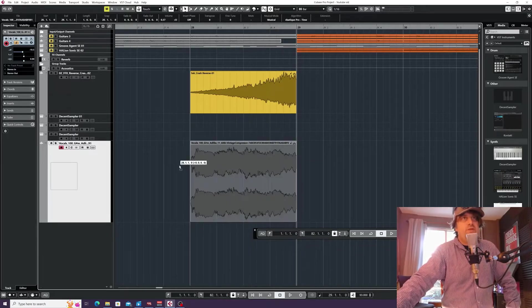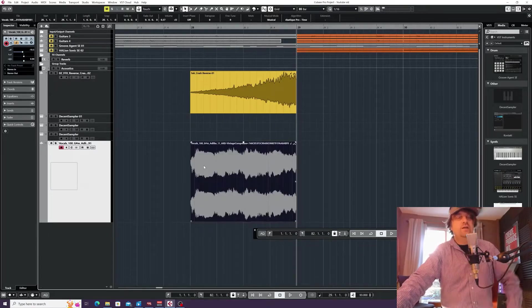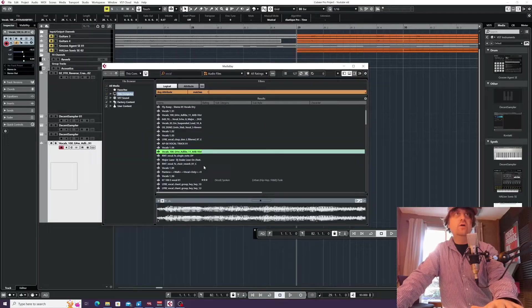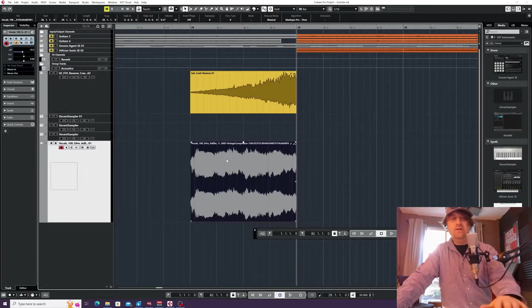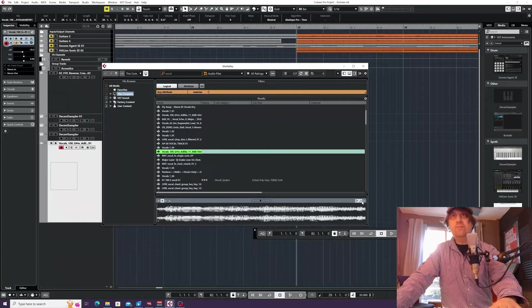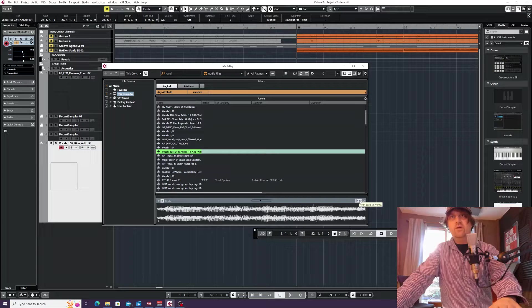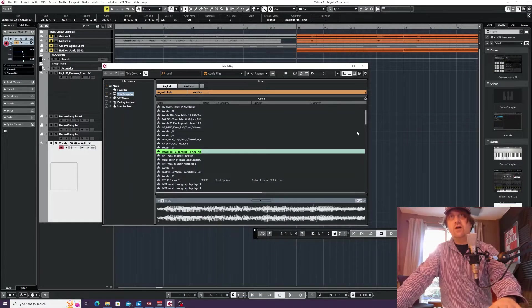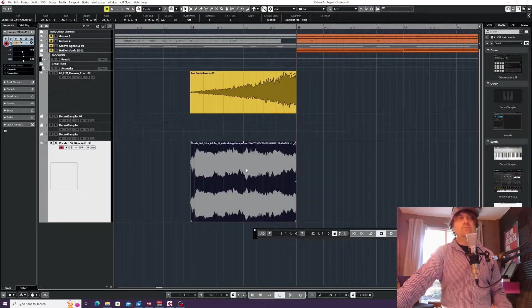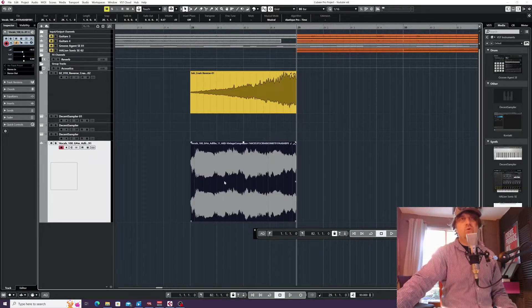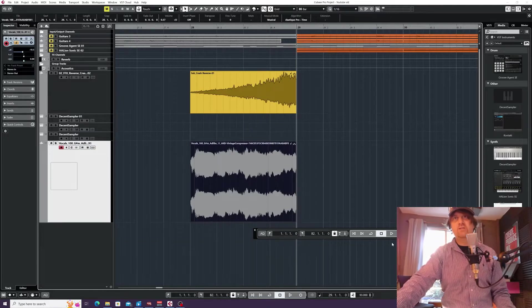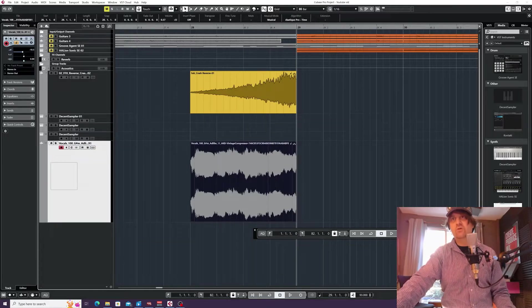If you're using F5 to bring up your media bay, as long as you've got 'here beats align to project' highlighted, when you double-click on your audio, it will actually sync it in time to your DAW project.